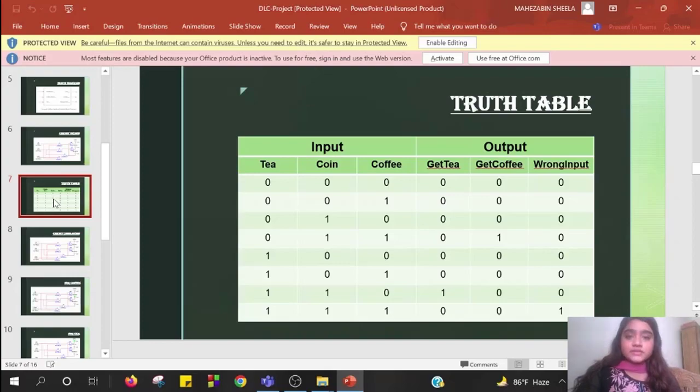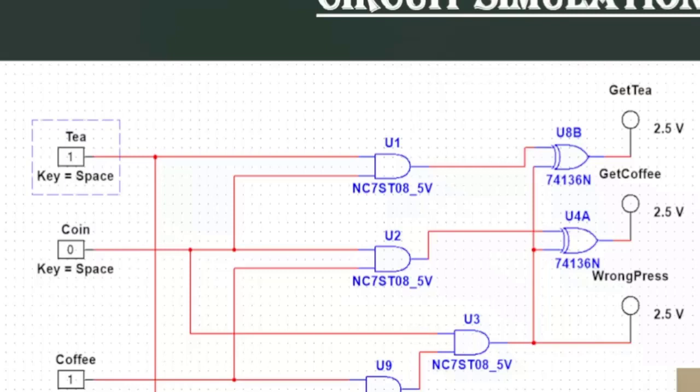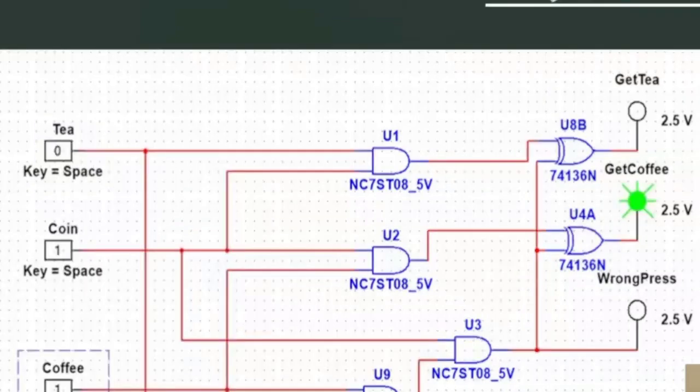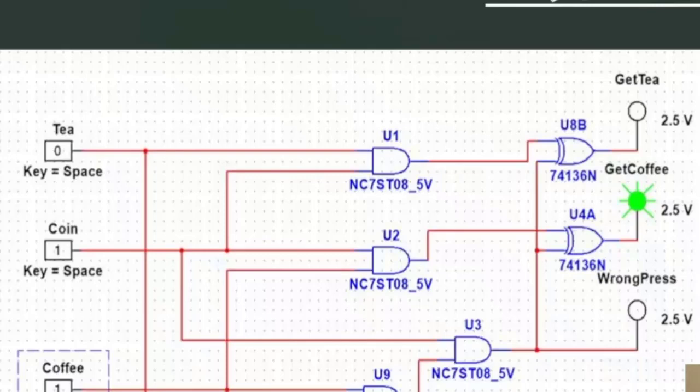Thank you Mahzabeen for giving me the opportunity. Assalamualaikum everyone, I'm Shanto and now I'm going to discuss the circuit simulation of our project. If we didn't give any input, zero in coin and one in both tea and coffee, then the circuit won't work. If we give input one in coin and coffee, both zero to tea, then coffee light will turn on and a person will get coffee.